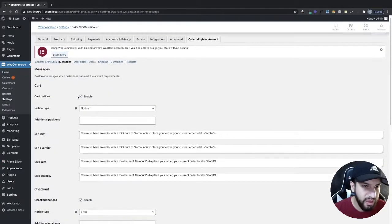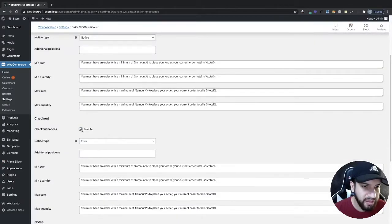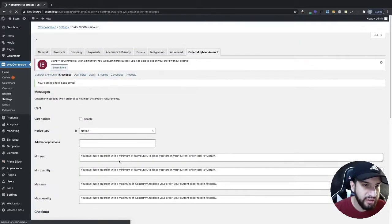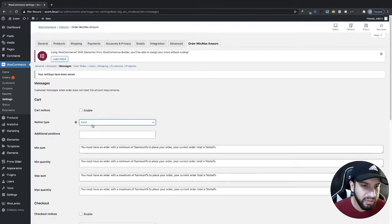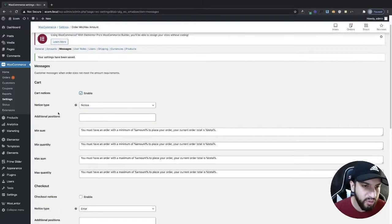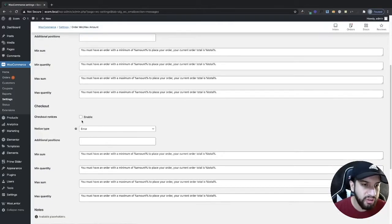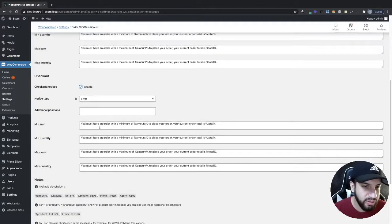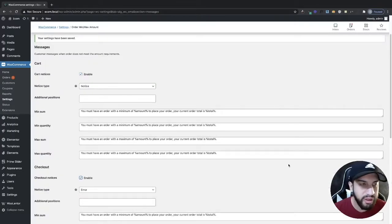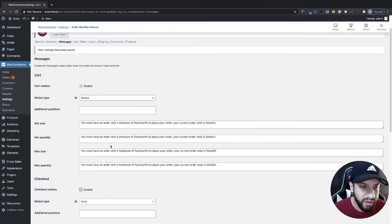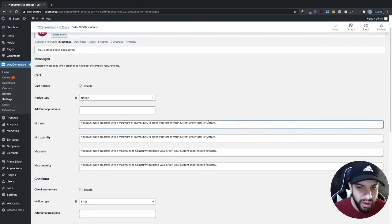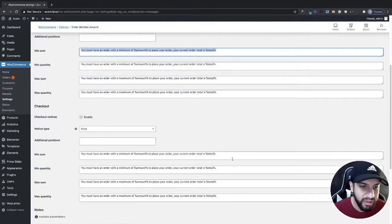Now go into the Messages tab. You will most likely have the notice option unchecked — I highly suggest you check it because you want to give customers a notice, not an error. Go ahead and enable this for cart, which gives them a big message at the top telling them they need to order a certain amount to check out. Enable it for checkout as well, and you can customize the message for minimum sum and maximum sum however you like.